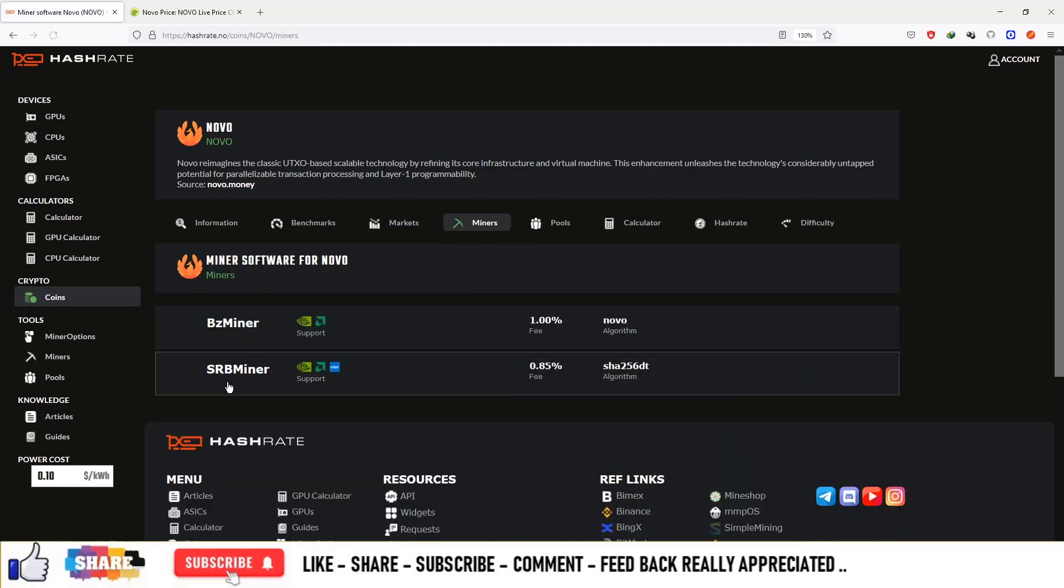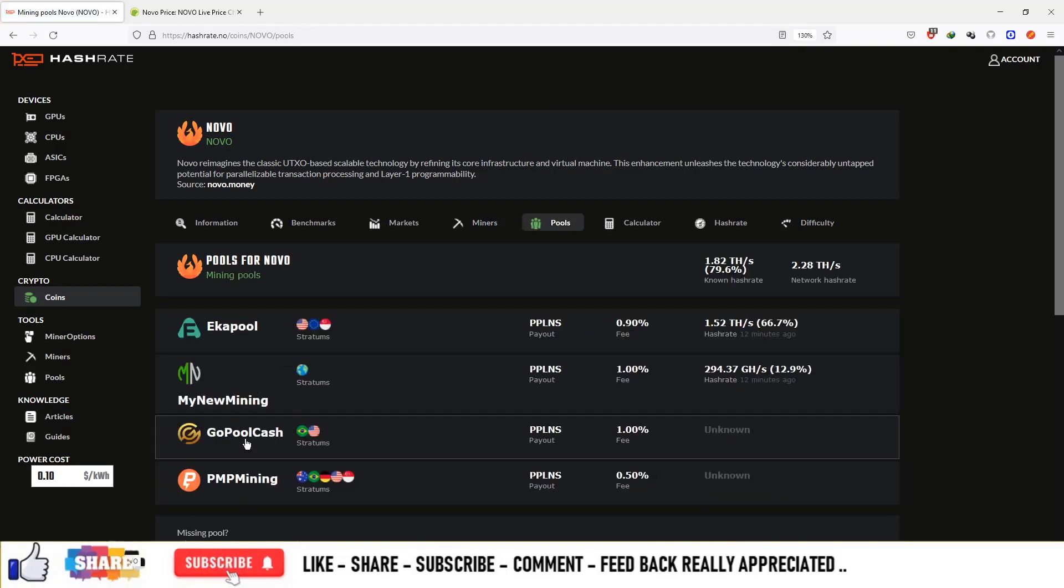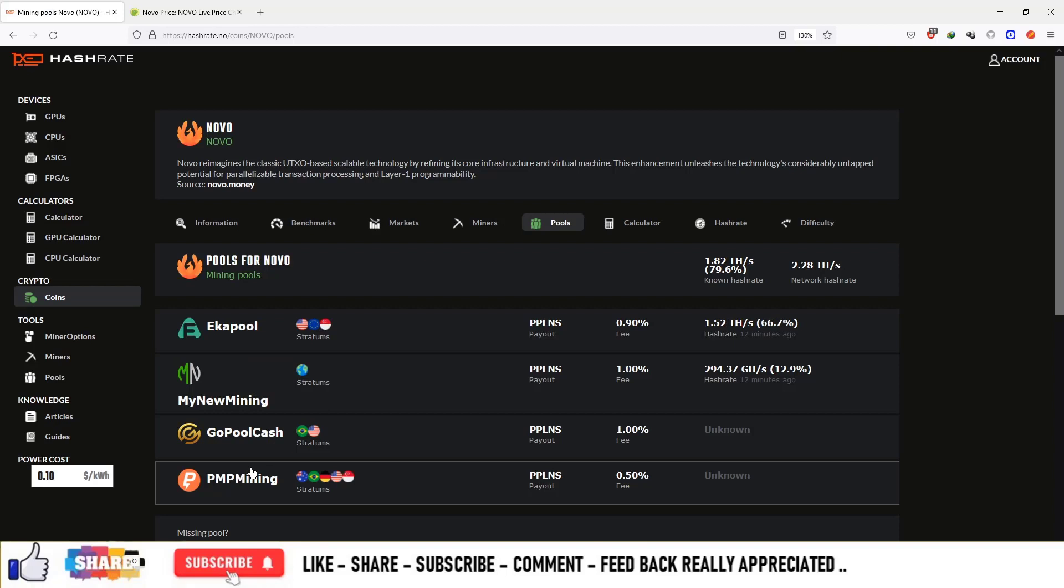The miners available are like you can mine this currency using BZminer and SRBminer. And the pools available are EkaPool, MyNewMiningPool, GoPoolCash and PMPMining.